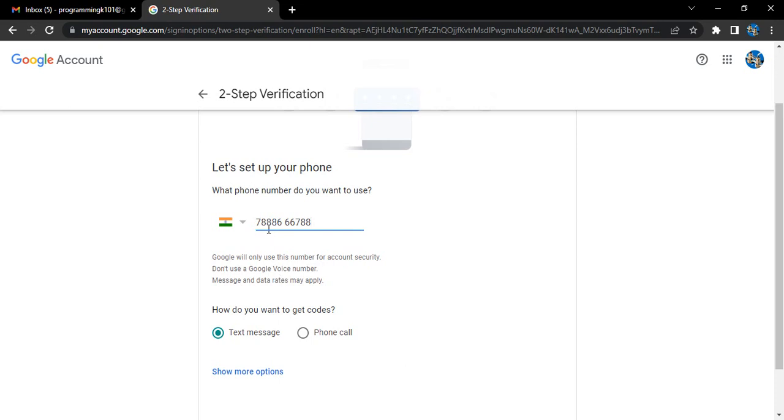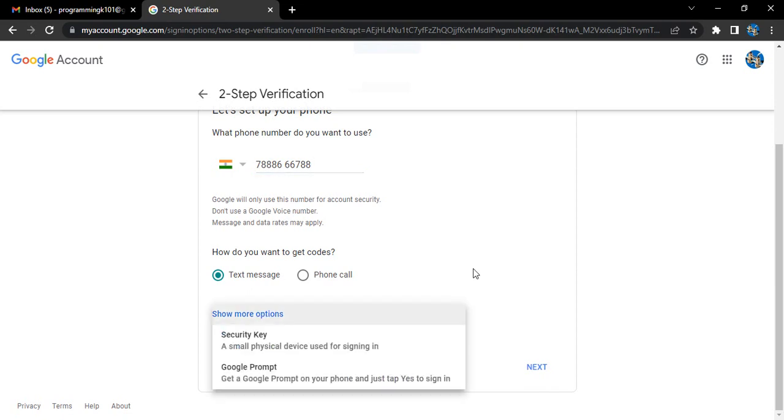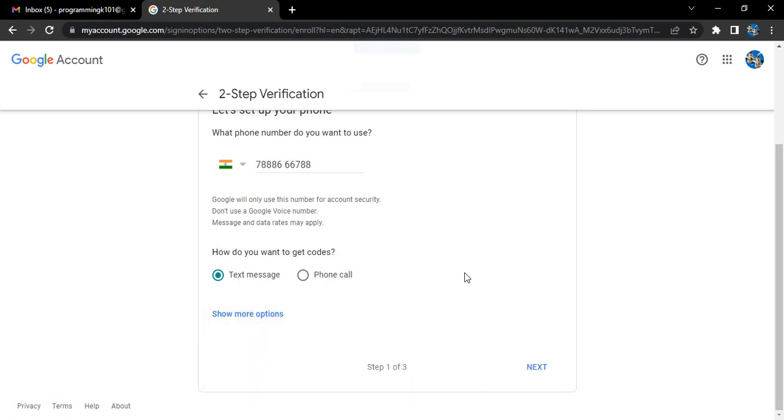Then you need to select how you want to get the codes. Text message is fine for me. Click on show more options if you want a security key or something like that. We are not going into that deep. We are happy with the text message. There are three steps of this process. Click on next.